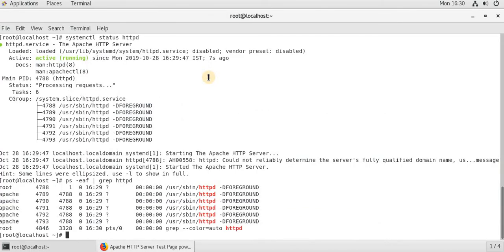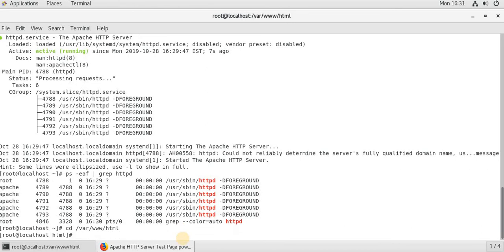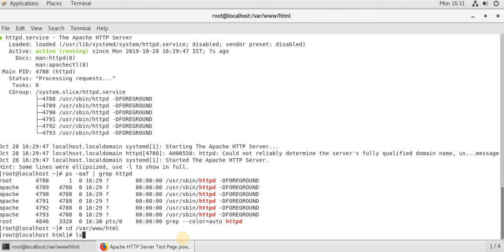Now let's just have one sample web page. CD. This is the place where we keep all our static files here. Now let's, we do not have anything. Let's just create a sample index page. Sudo, I do not have anything.